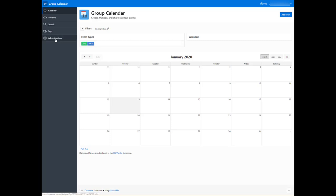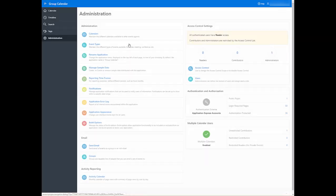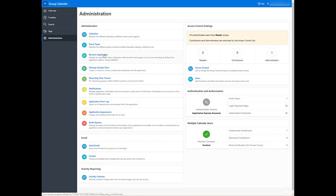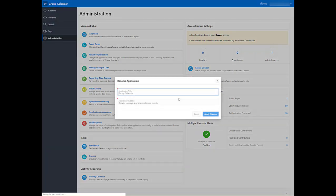Let's say you want to also rename this calendar. Rather than calling it Group Calendar, you want to call it something else. Go to Administration, Rename Application, and let's call it Marketing App.